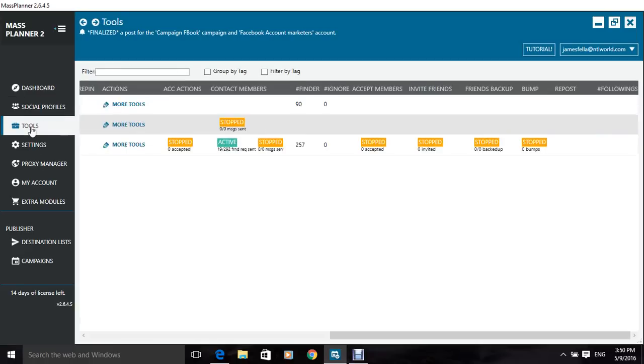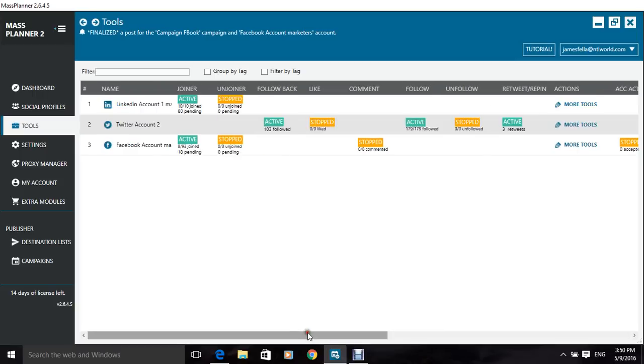And then tools. Tools, on each account, on each social account, you get tools, and the tools just means that you get an automatic joiner tool,